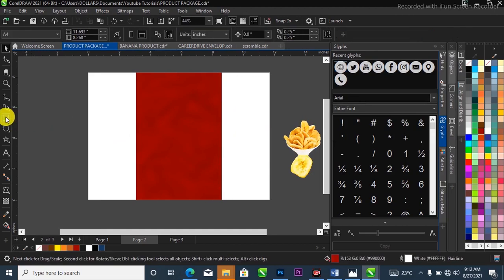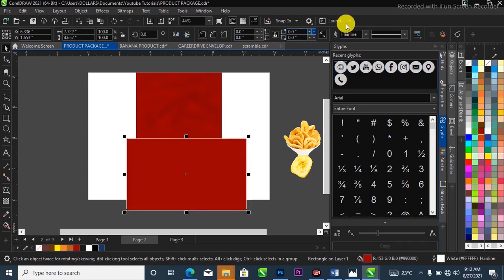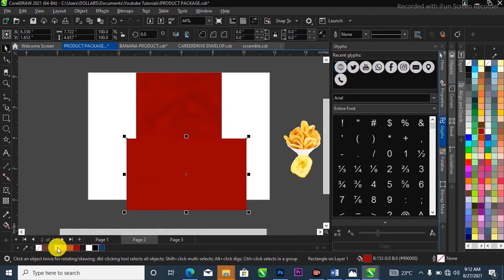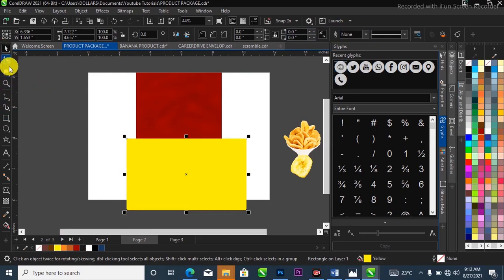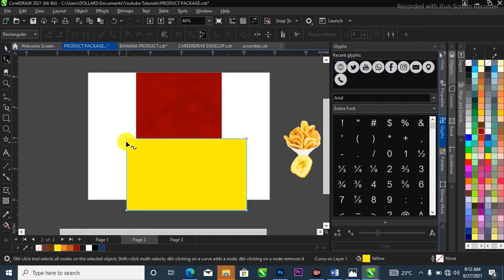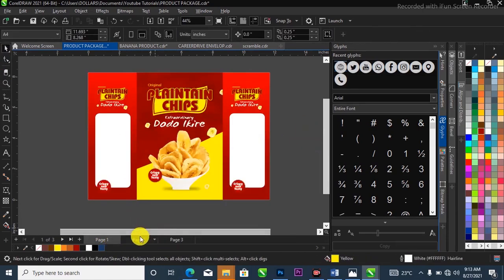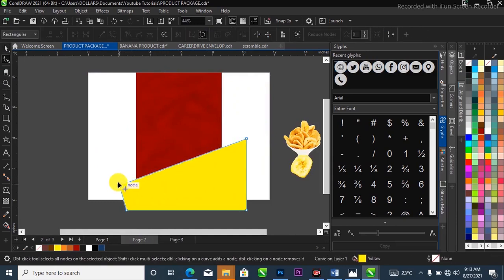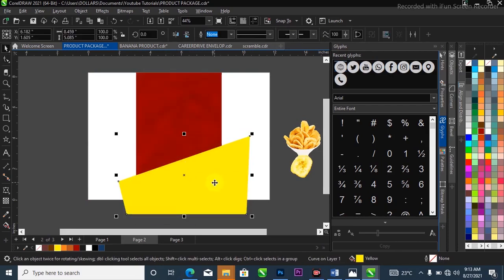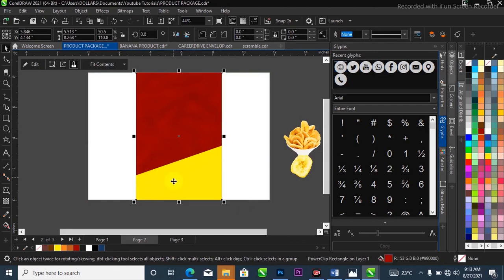Now I'm going to create a new rectangle. I'll drag it out, get rid of the outline in the property bar, and fill it with yellow color. Then head over to the Shape tool in the toolbox, make a selection of it, and hit Ctrl+Q to convert it to a curve. I'll adjust this side, then right-click and select Power Clip inside the project. Hold Alt to make a selection of the Power Clip.